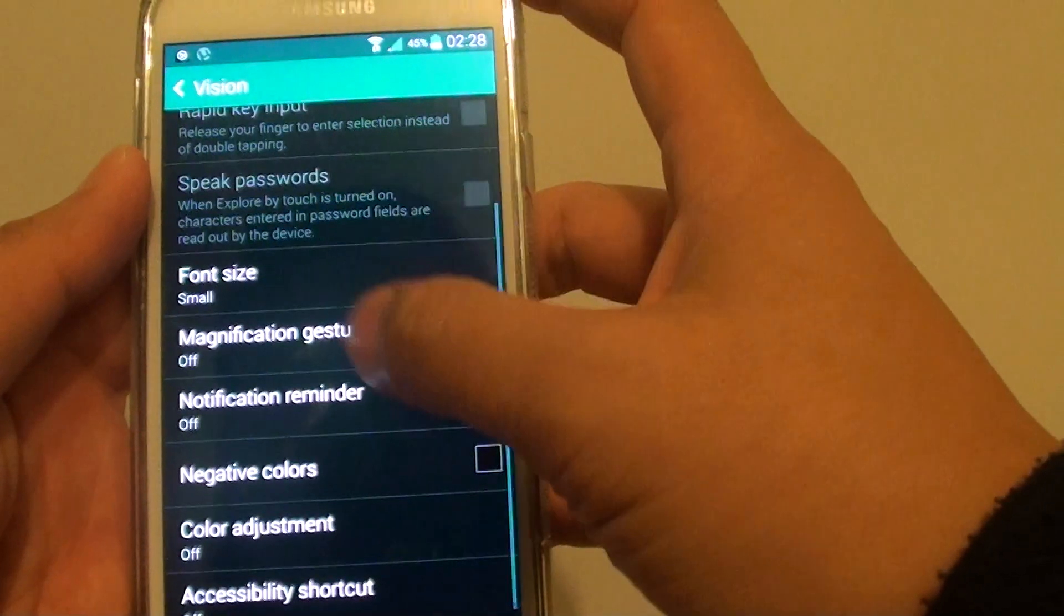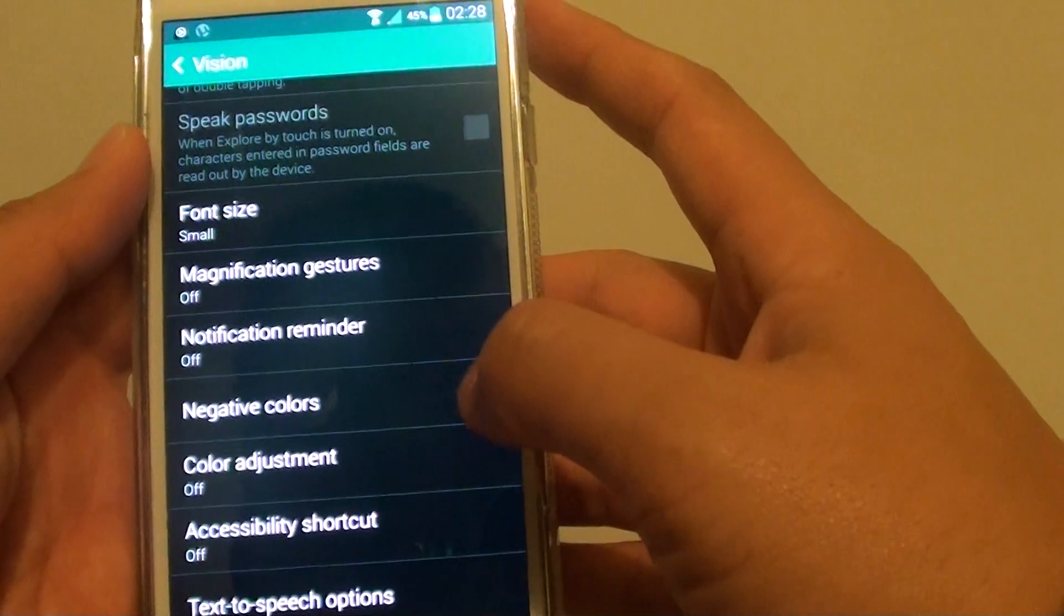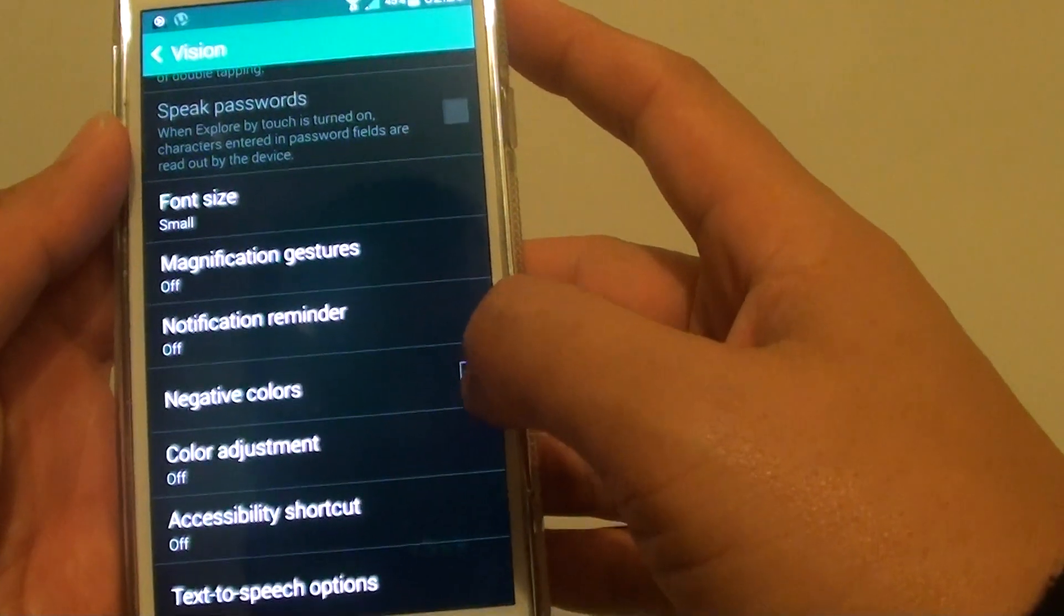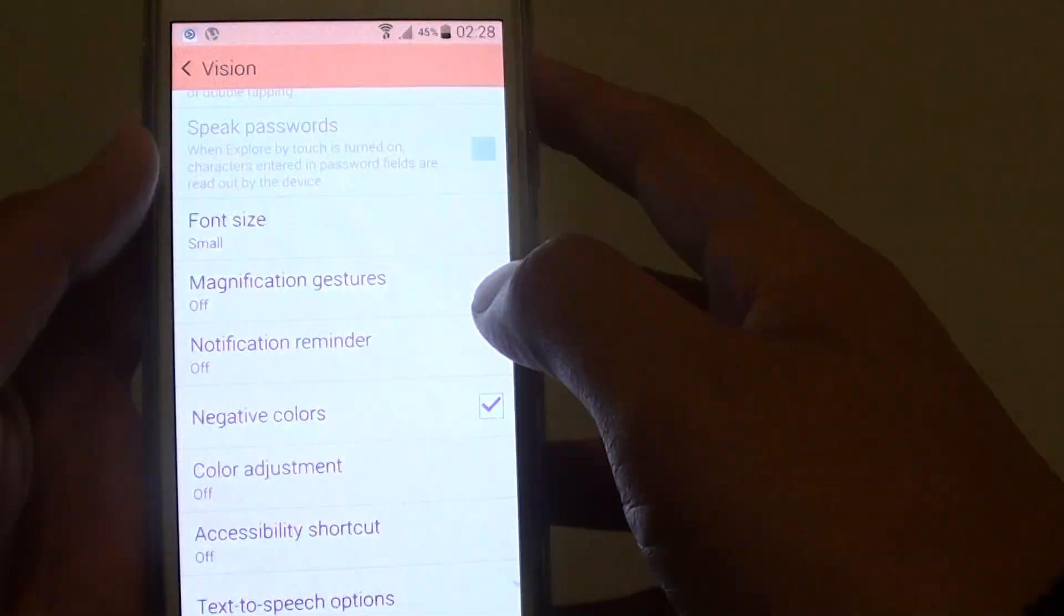Then scroll down, then tap on negative colors checkbox. This will reverse the screen colors.